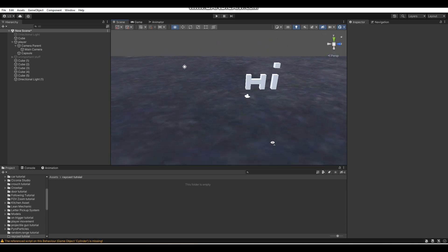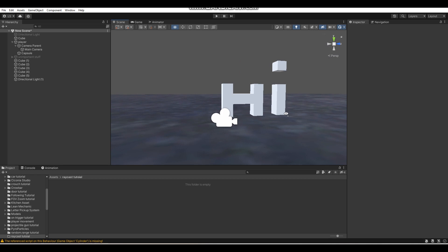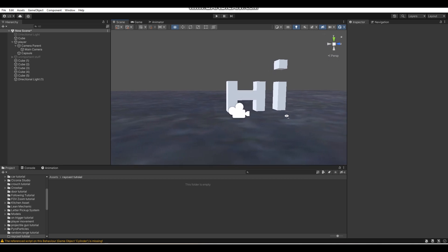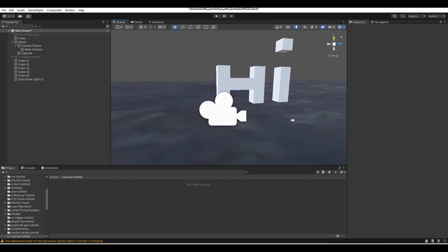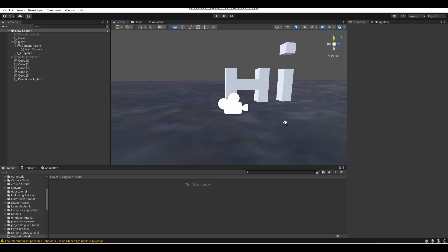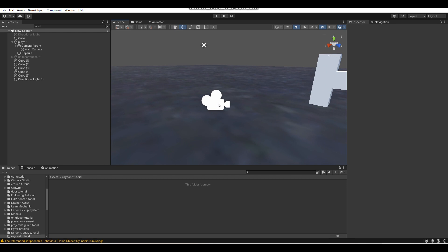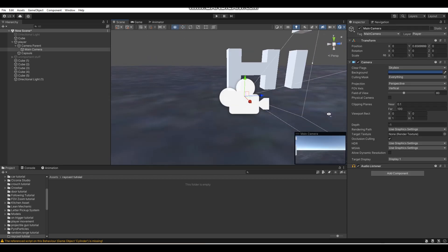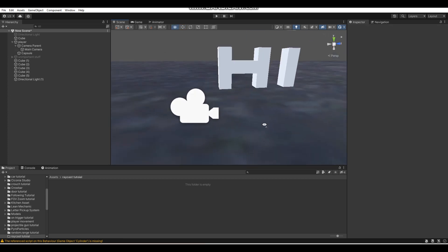I've actually taught about raycasting before in a bunch of my later tutorials where I teach you guys how to interact with certain objects like doors and stuff like that. But in a lot of my earlier tutorials I did teach another method of interaction, which was using triggers attached to the camera, and that's not really the best method of interaction. That's why I started using raycasting later on, and whilst I've been using raycasting I haven't actually made a tutorial just on raycasting itself.